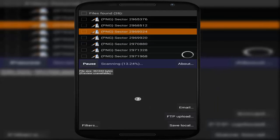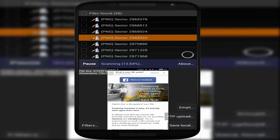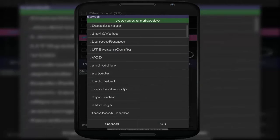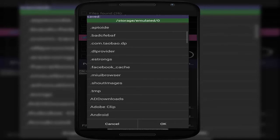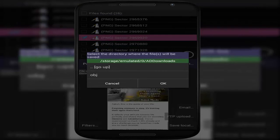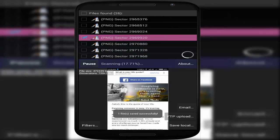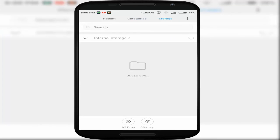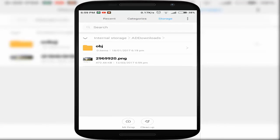You can just view the image or save it to your local phone. Select the image, click the checkbox, and click on Save Local. Then select the folder where you want to save the image and check your file explorer — your deleted image is there.